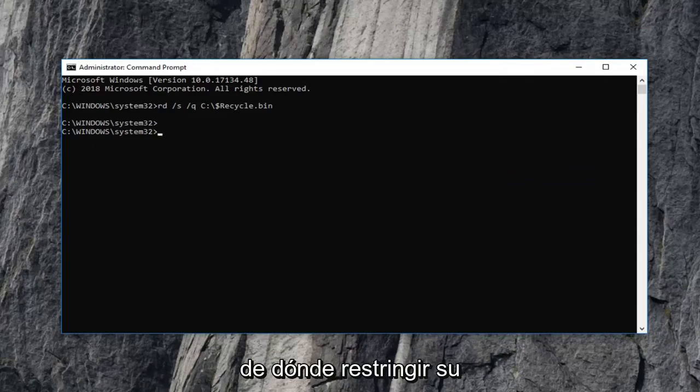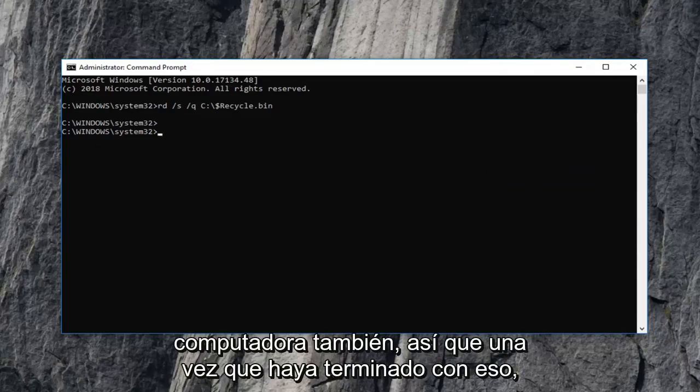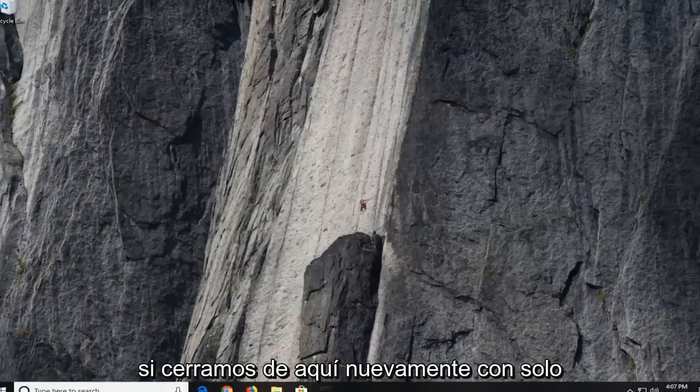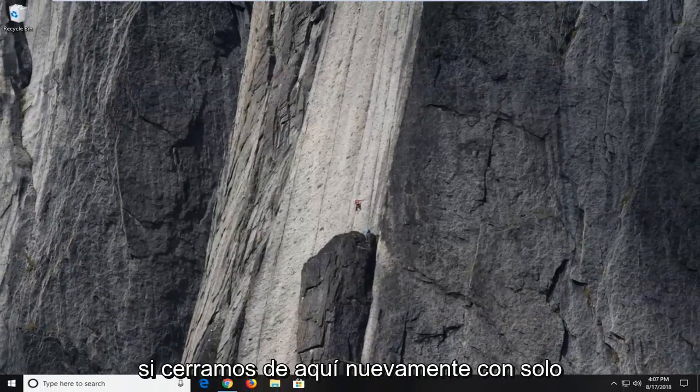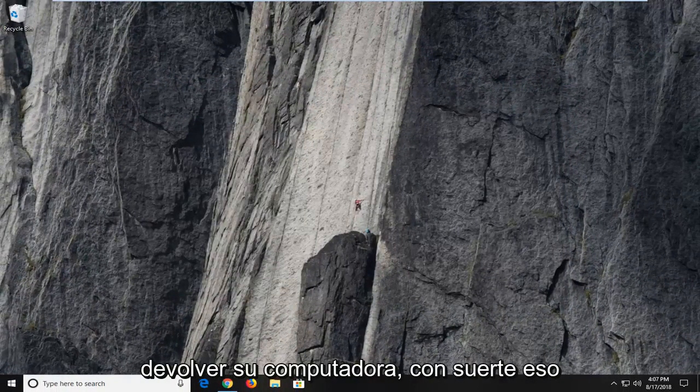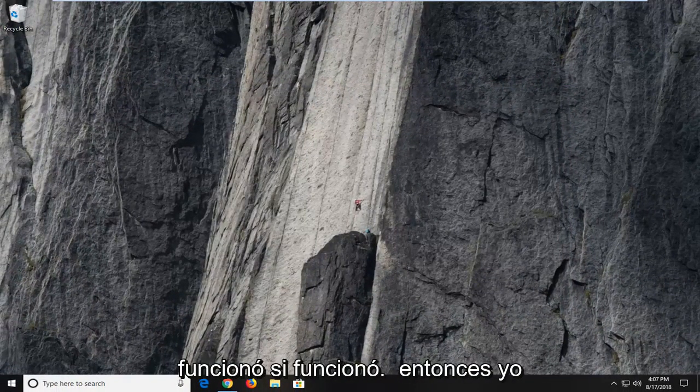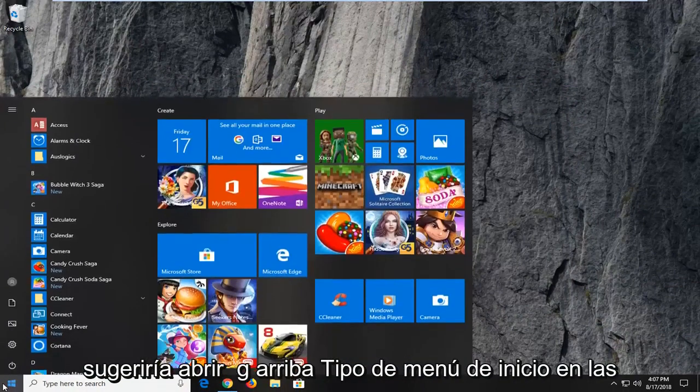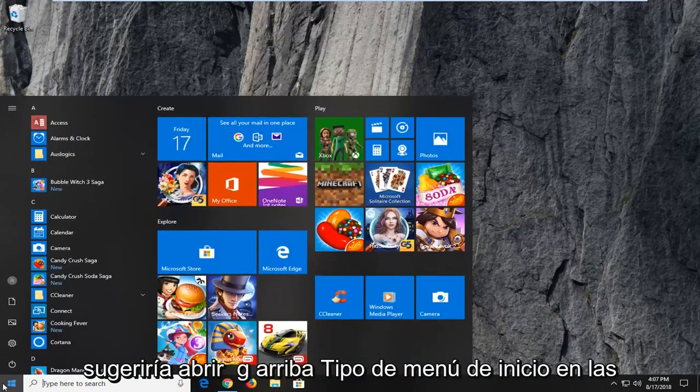I would suggest restarting your computer as well. So once you're done with that, if we close out of here, again, I would suggest restarting your computer. Hopefully that worked. If it did not, I would then suggest opening up the start menu.